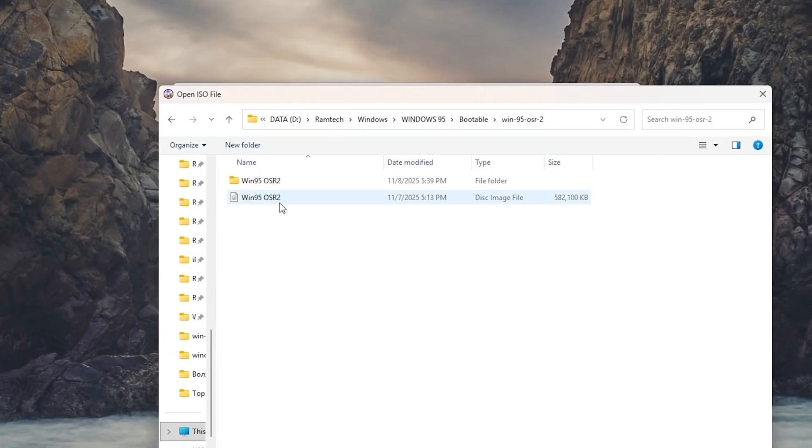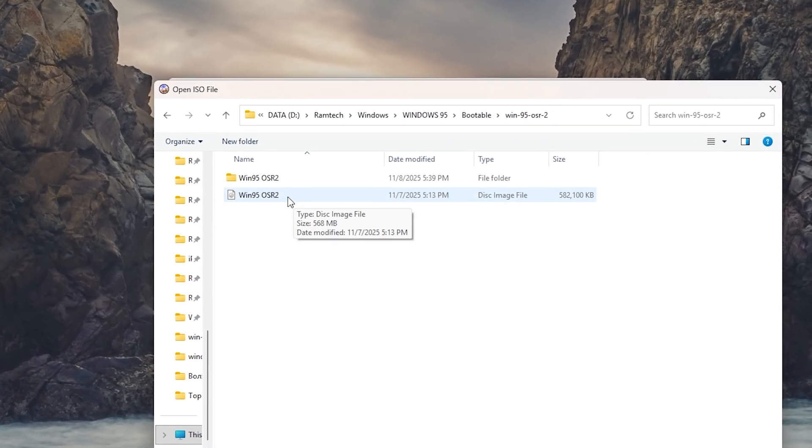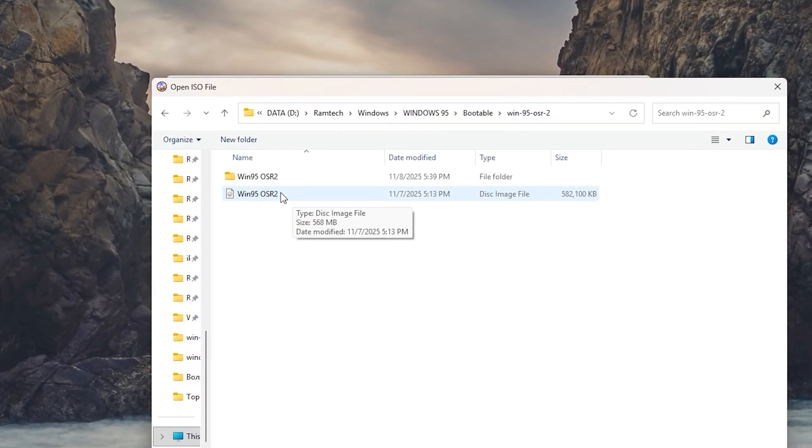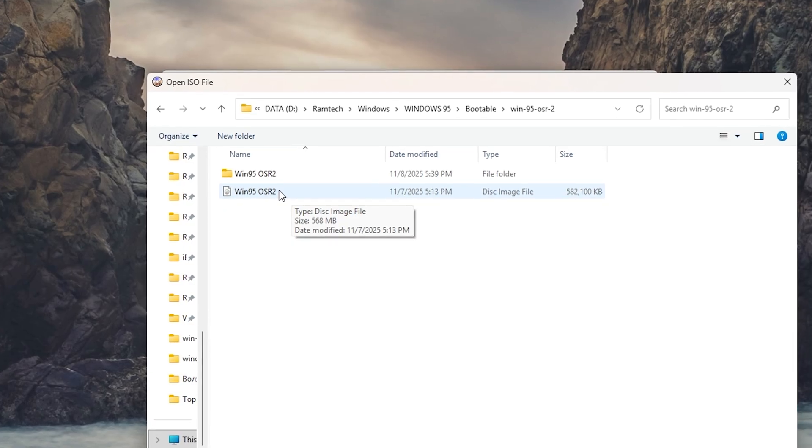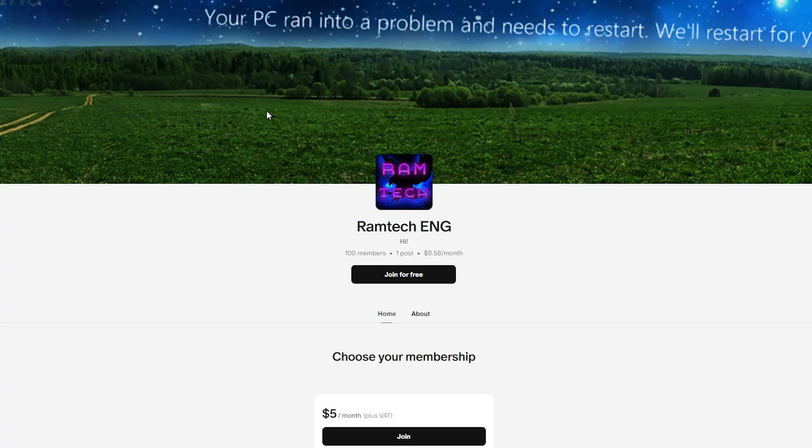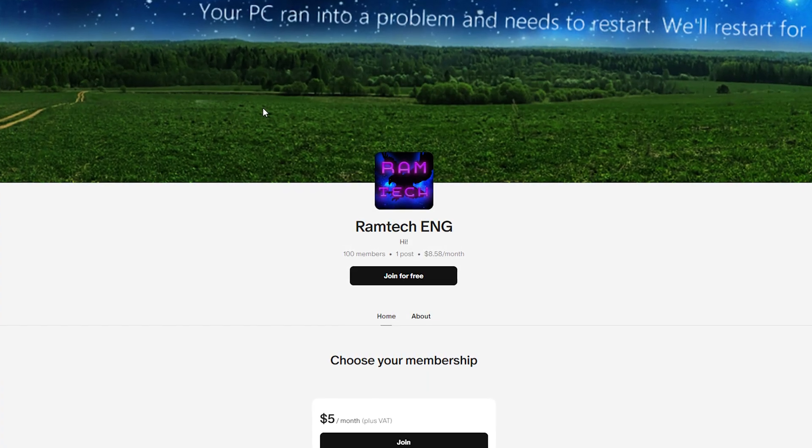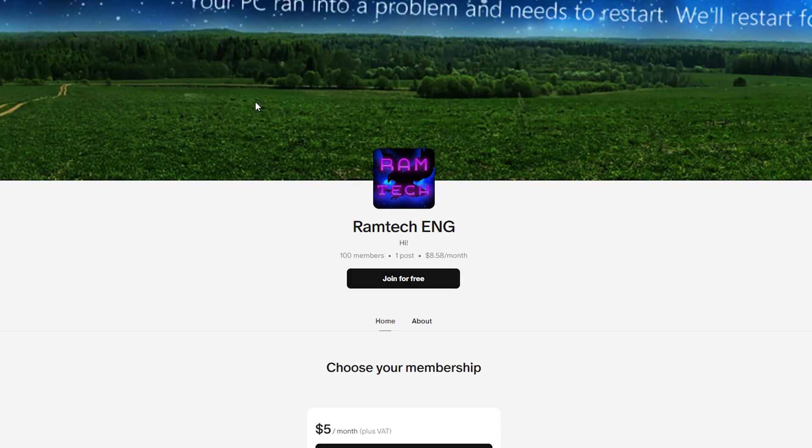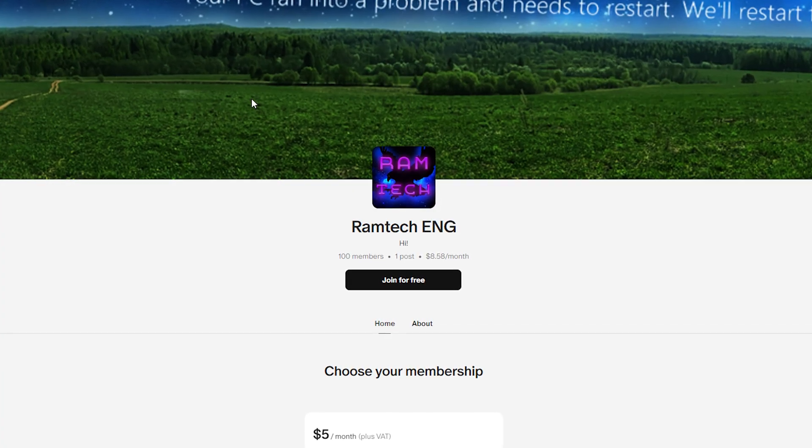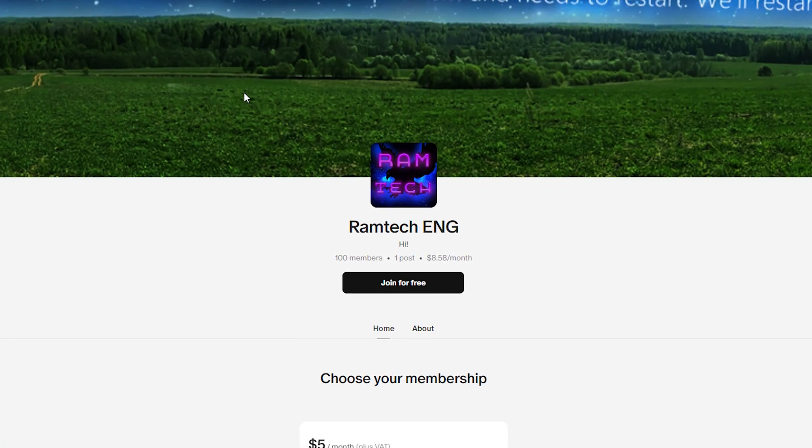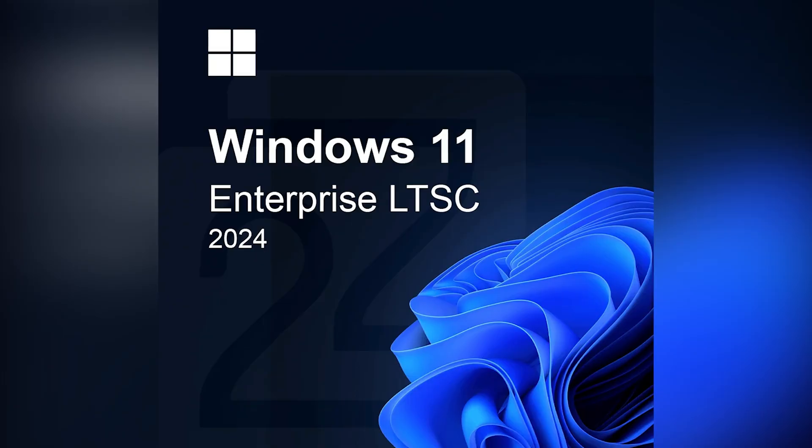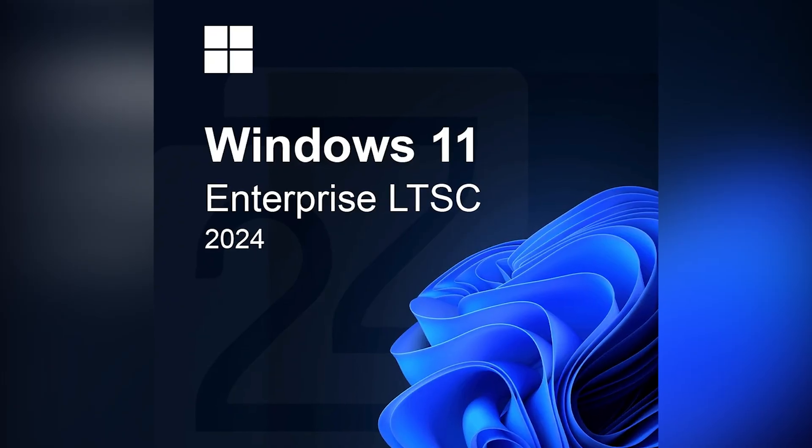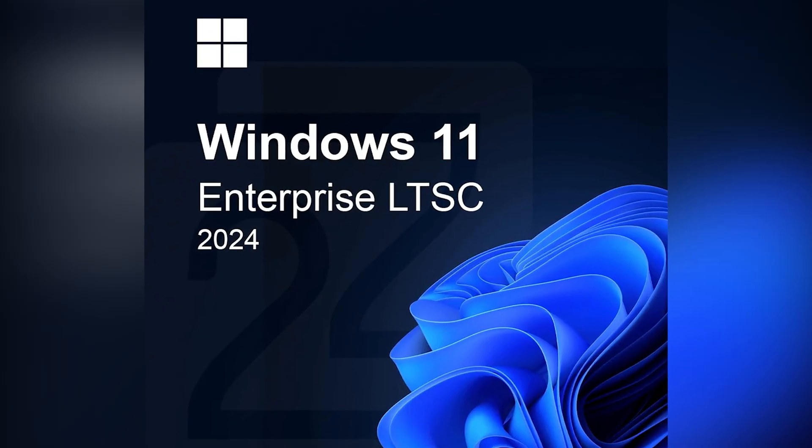First of all, we need an installation image. I have already found one. If you are too lazy to look for it, you can get the image and full installation guide on my Patreon page. I upload all the images I use in my videos along with detailed installation instructions. You will also find a stable Windows 11 LTS image there. All links will be in the description.